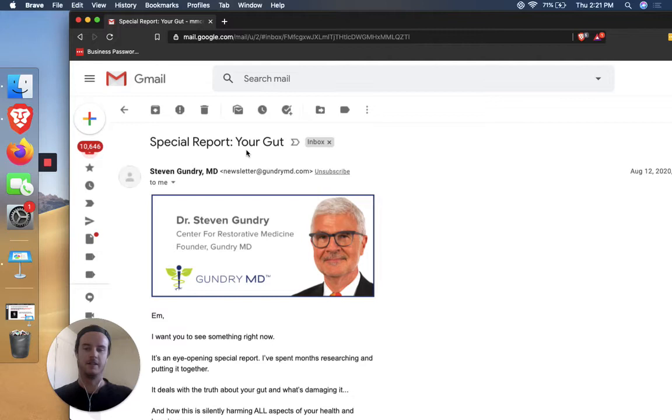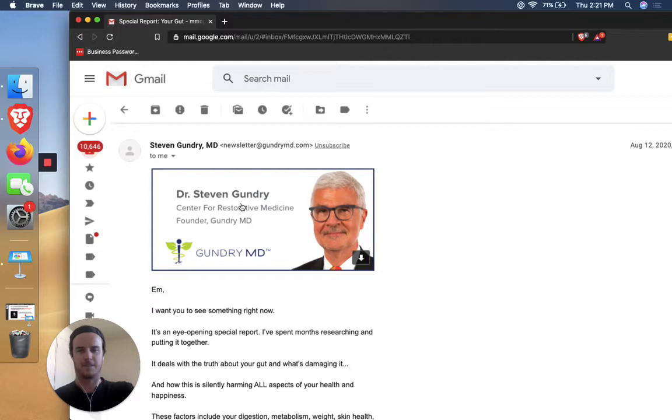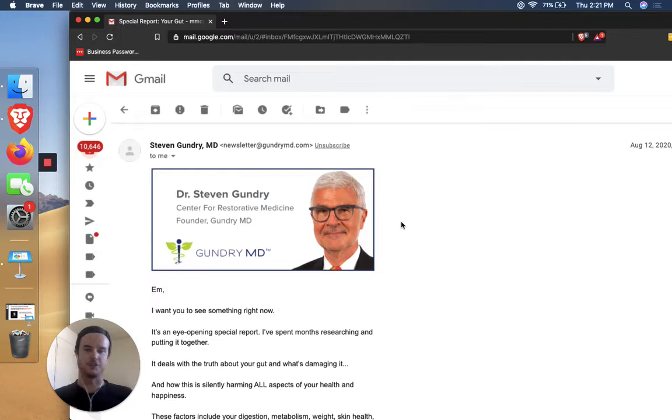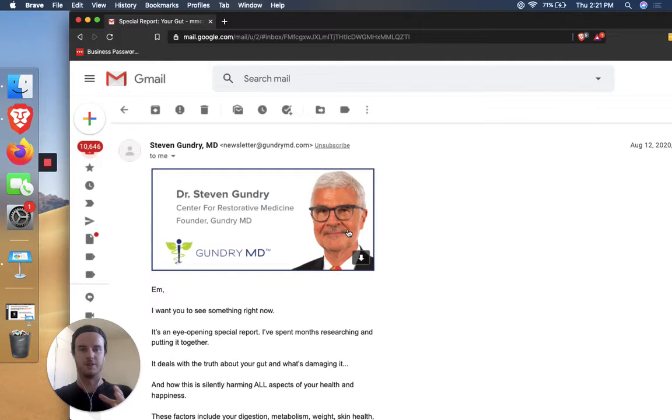So at the top here, you got this photo, Dr. Gundry here, Dr. Steven Gundry, Center for Restorative Medicine, founder, Gundry MD, and then a logo here. So there's lots of debate of whether or not to use photos and emails. But I think they're playing to their strengths here. Especially since, you know, some brands, they're just a brand, and they don't have a face of the company. But since Dr. Gundry, he puts a stamp of approval on other products, it's his brand, it's his personality. I think they're playing to their strengths here by showing that it's a real person behind the company.